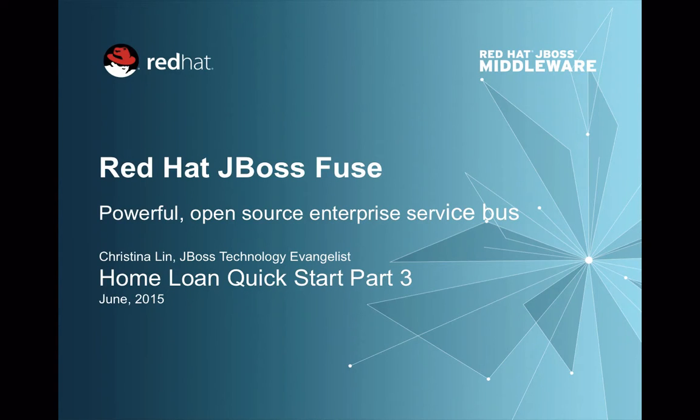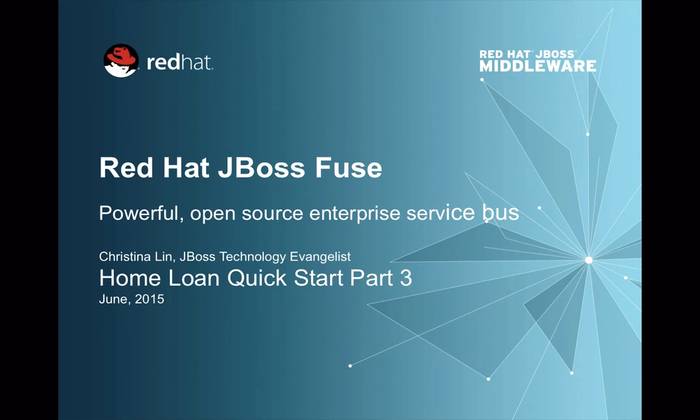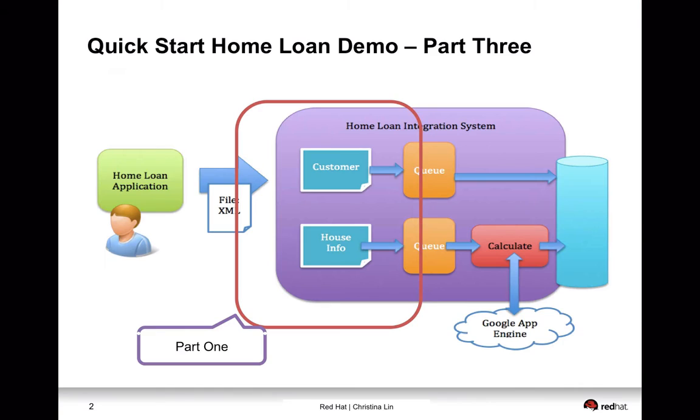Hi, welcome to another video of Red Hat JBoss Fuse with the Home Loan Quick Start demo. And this is part three of the series. In the series, we're trying to take you through building a JBoss Camel application from scratch. And let's get started with it.